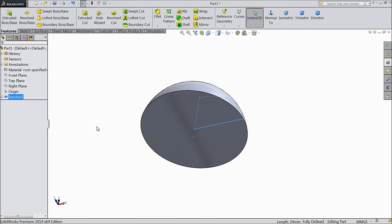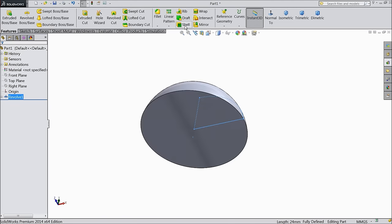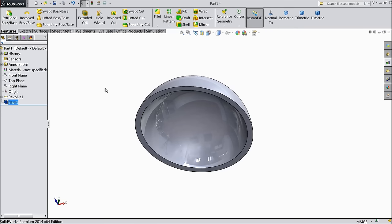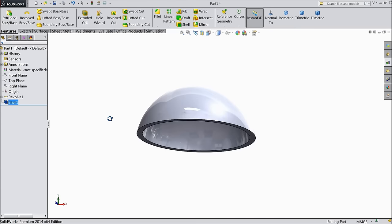Now just select shell. Choose back side, keep outward and select 3mm.